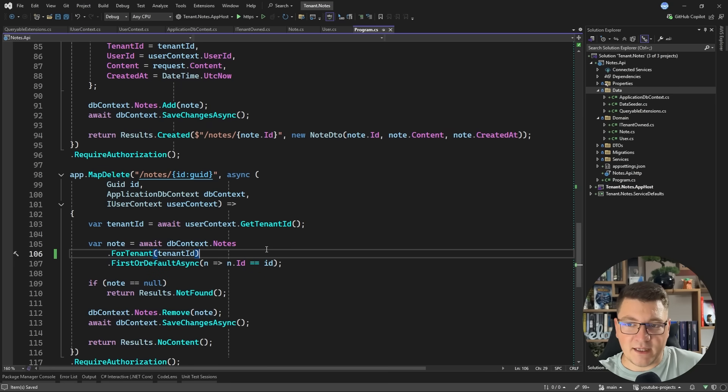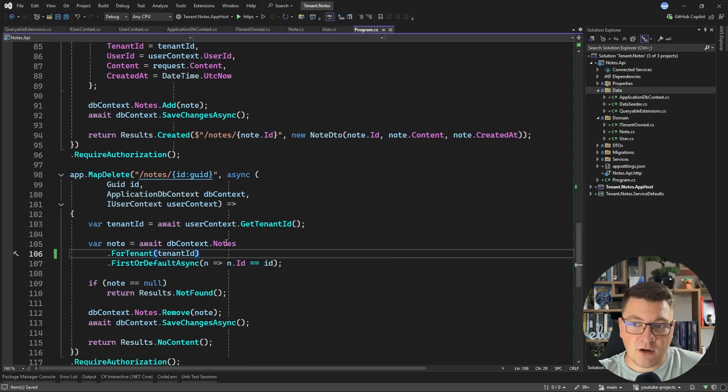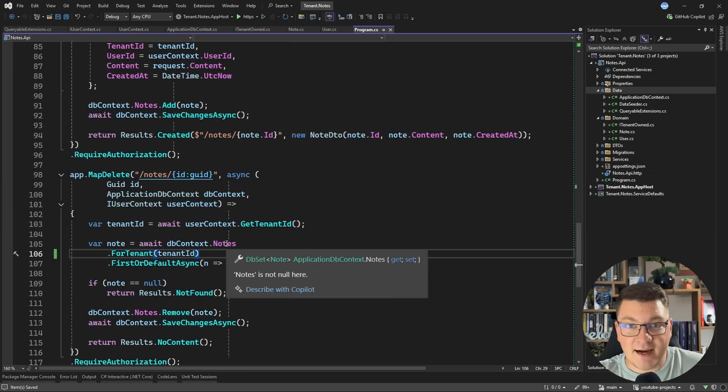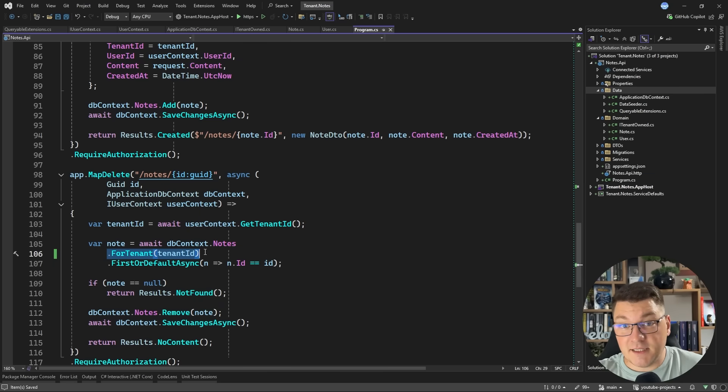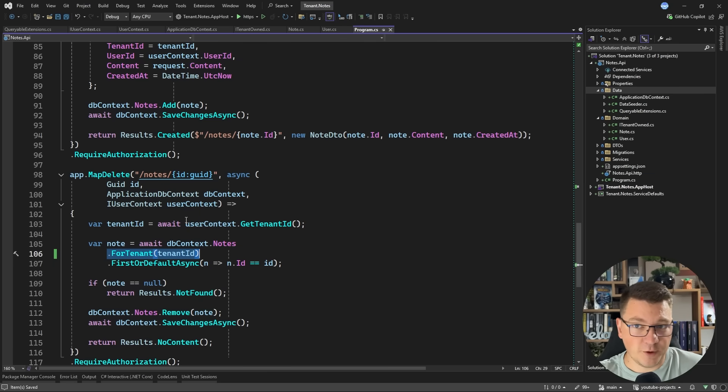So now I can go back to my application and here I can say ForTenant and specify the tenant ID. And now this somewhat simplifies my implementation. I have a simple extension method that's intuitive and I can apply it whenever I need to filter by the tenant. Moreover, I can now implement an analyzer to check my source code and anywhere where I'm querying an ITenantOwned entity, I can make sure that this is followed by the respective call to ForTenant.